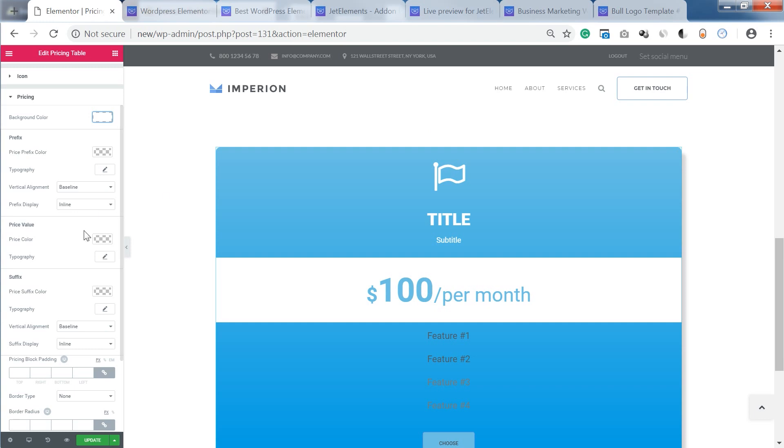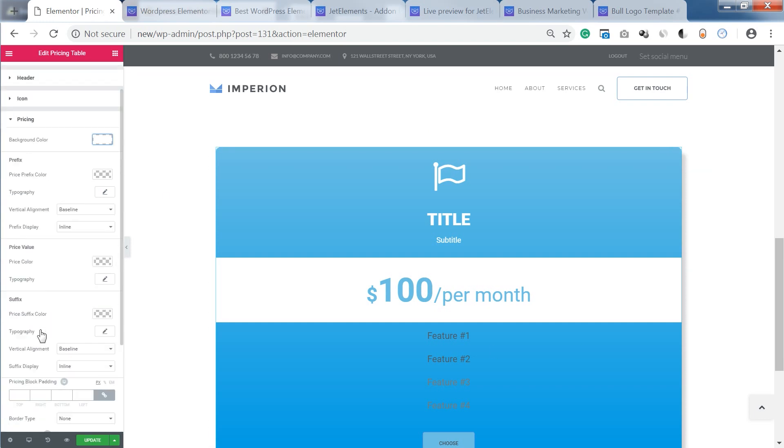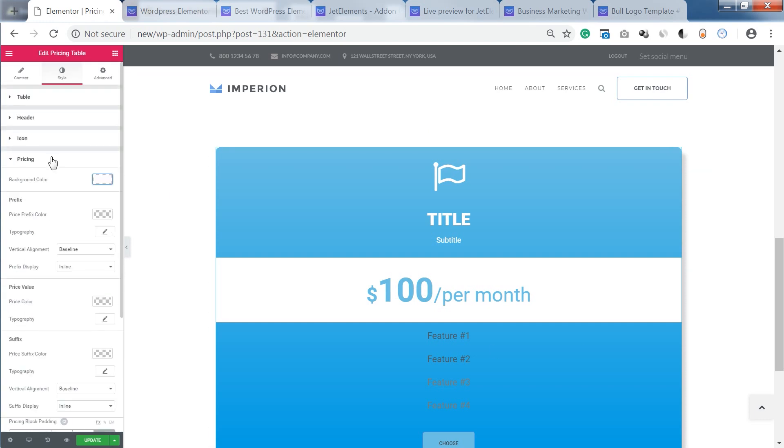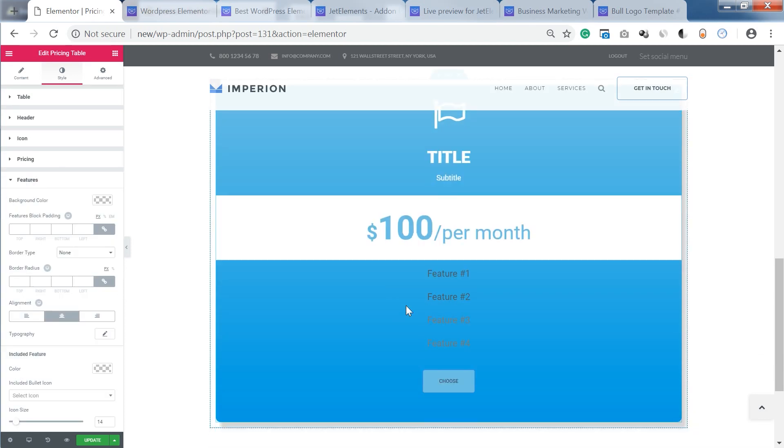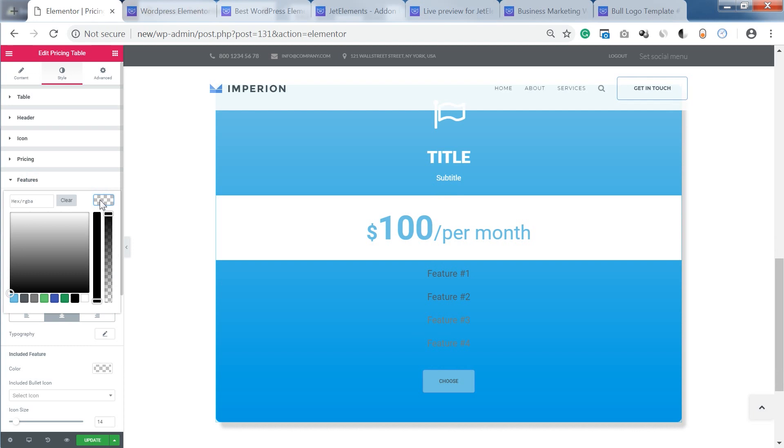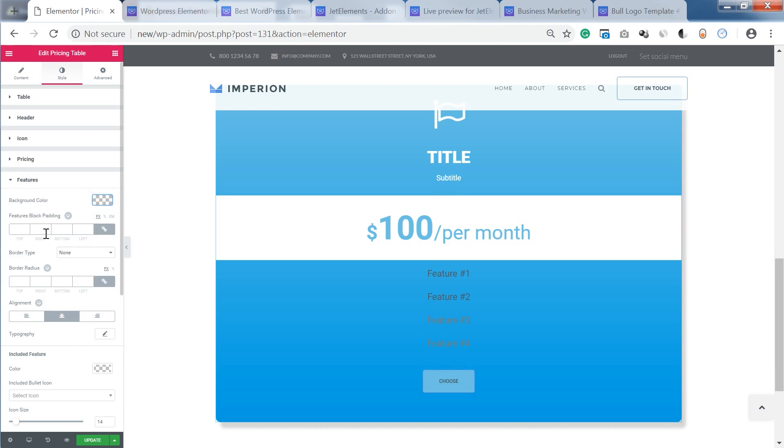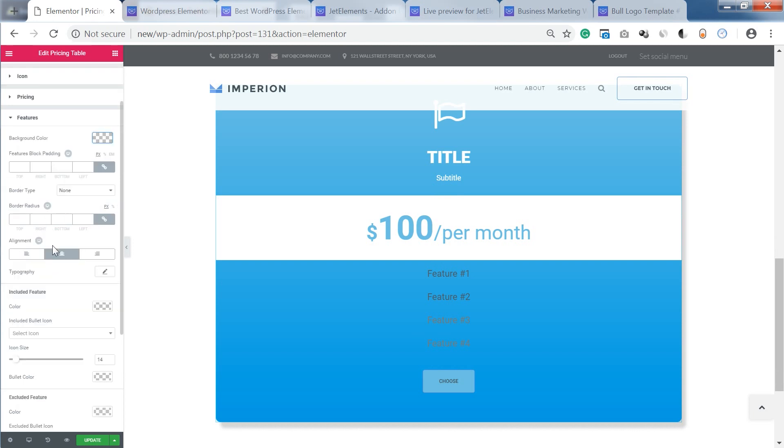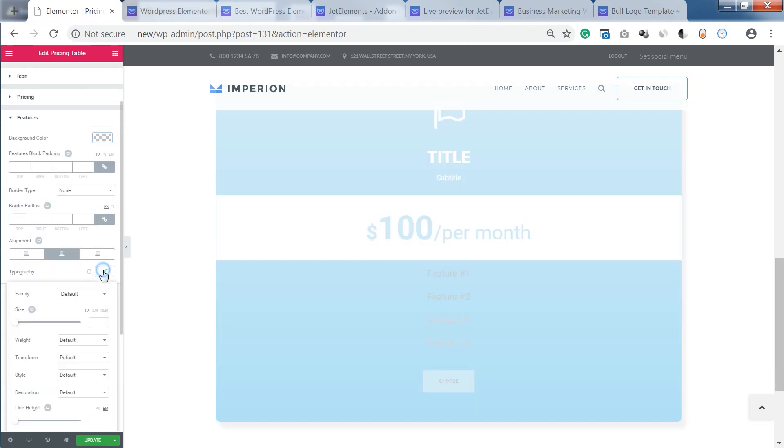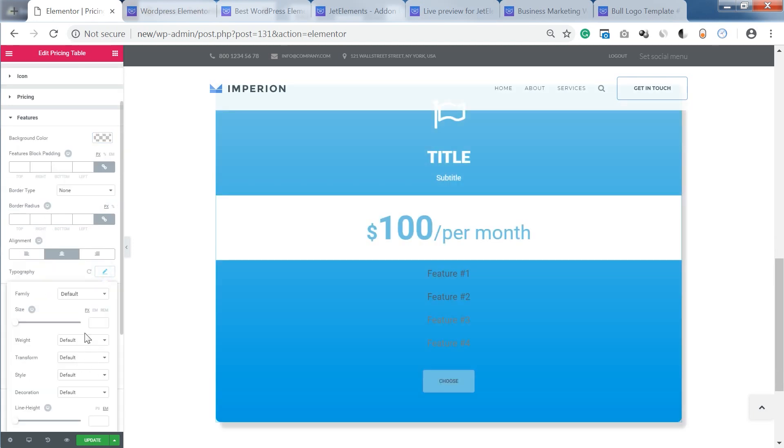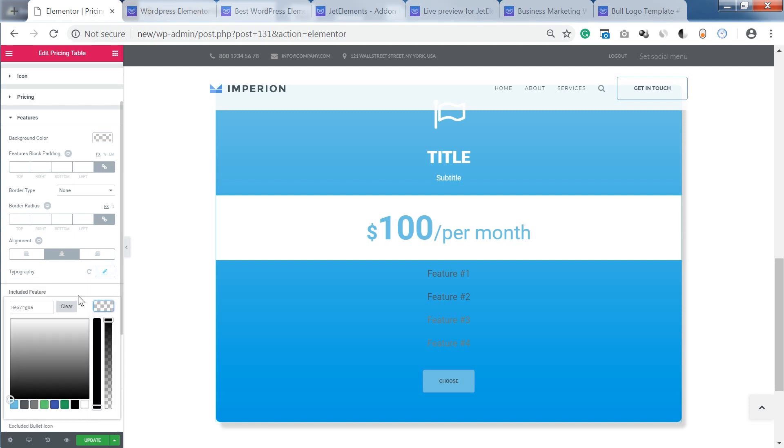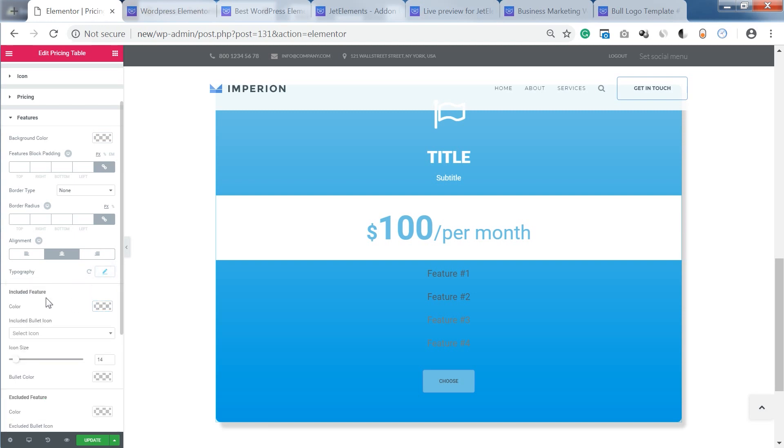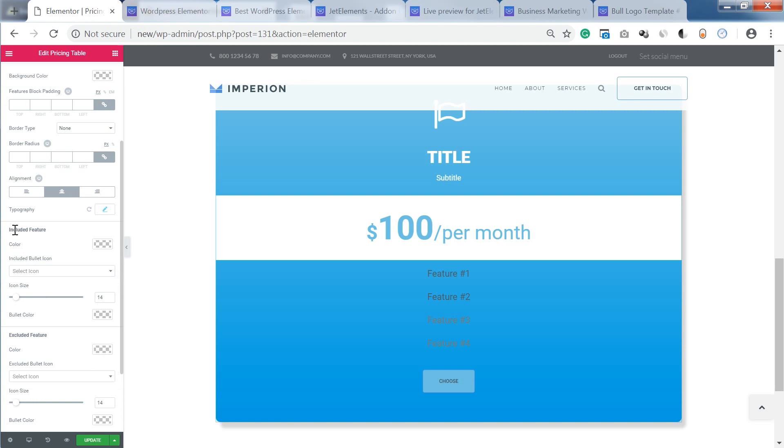I'm not going to change it right now, but you see that you can tweak and customize a lot of features. So now here go the features. You can also add a background, tweak the typography and as I've said you have different and separate settings for included features and excluded features.